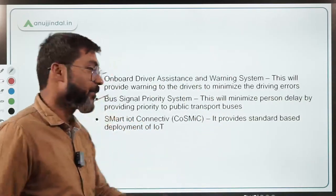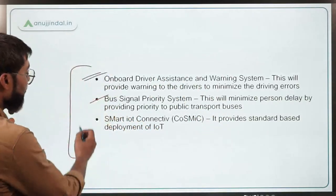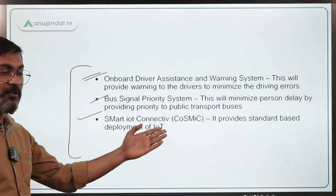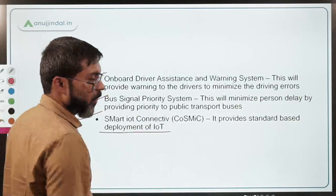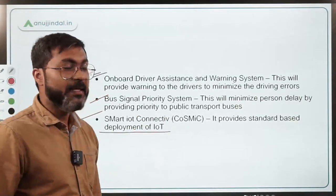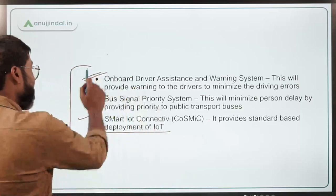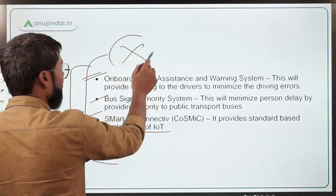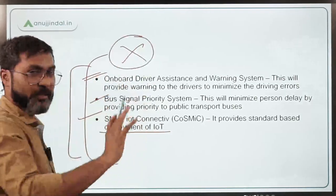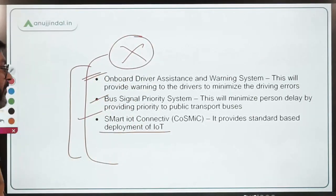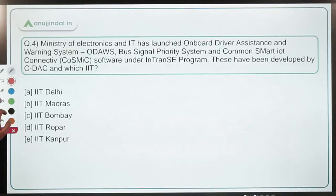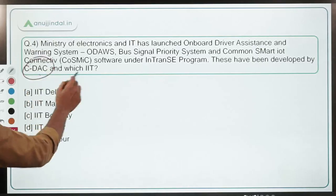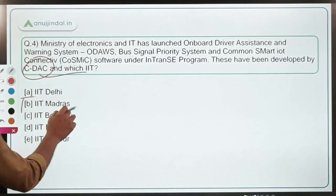COSMIC provides standard-based deployment of IoT connectivity for urban transport. The correct answer is option B — CDAC and IIT Madras.